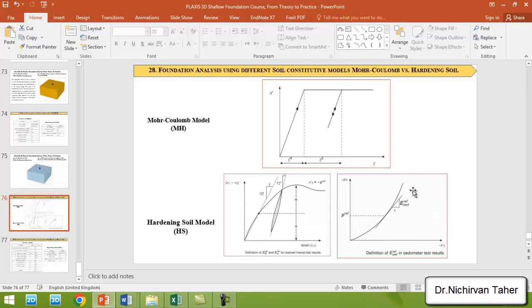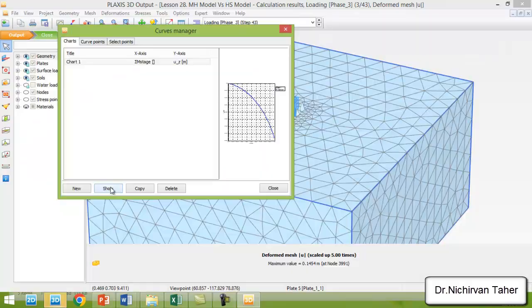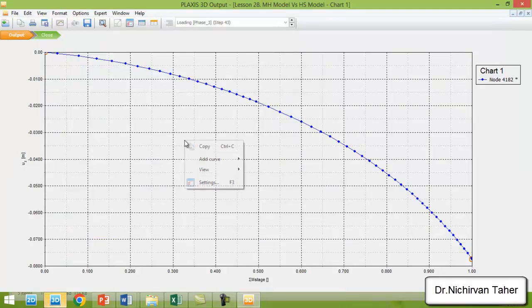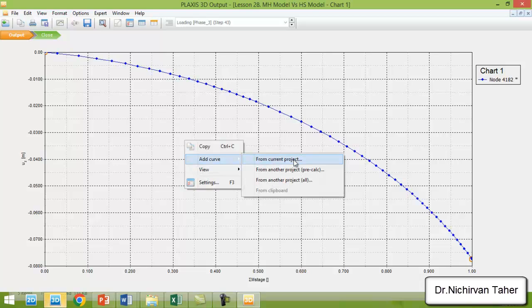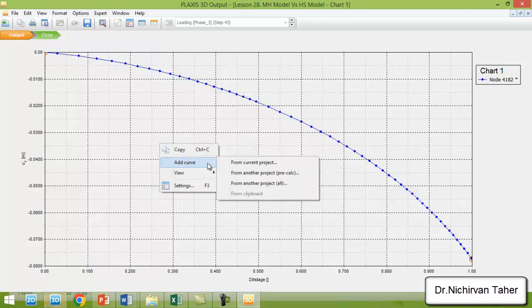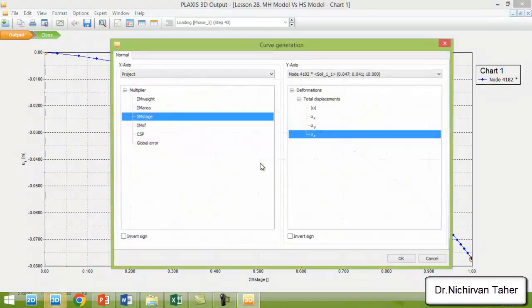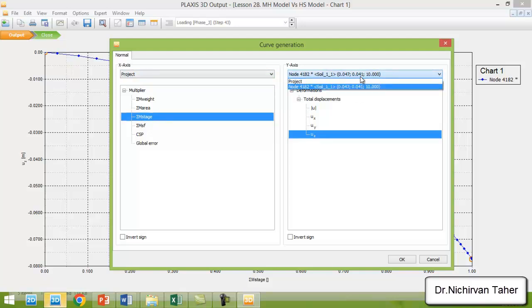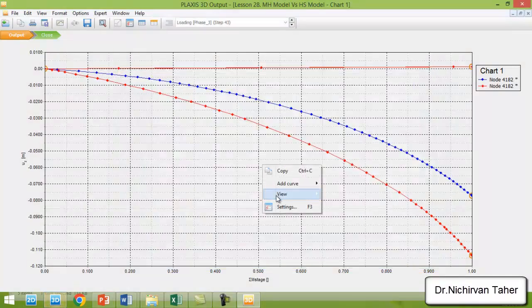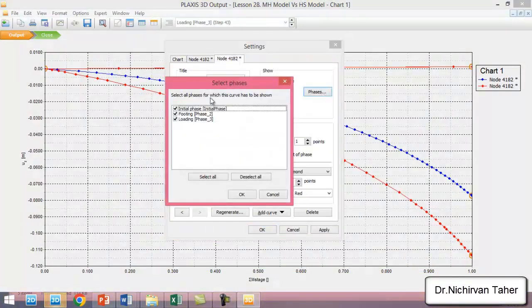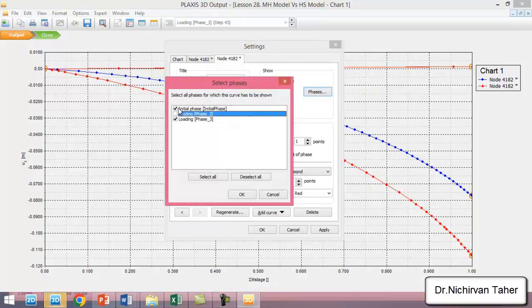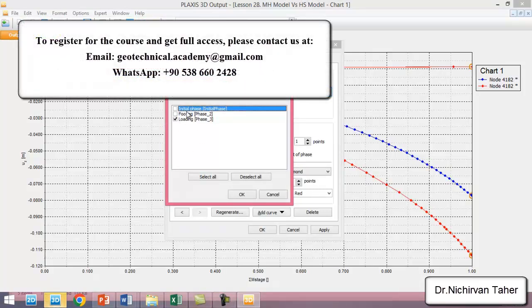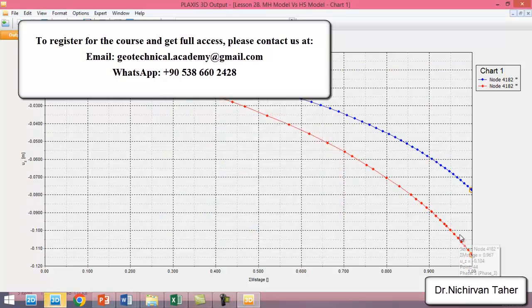We will add another load settlement curve from the current project. We will right-click on this figure and add curve from the current project. In the x-direction, select the project and m-stage. In y-direction, we will choose the node and deformation total displacement in z-direction. We will deactivate the data from initial and foundation phase.